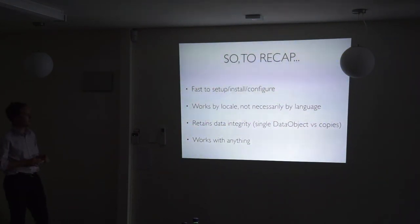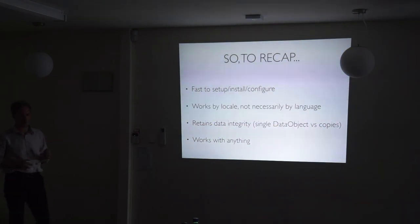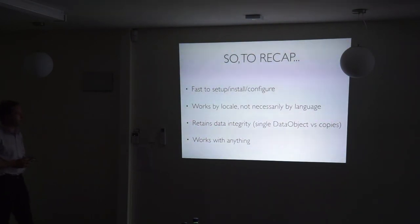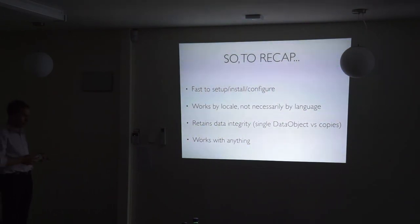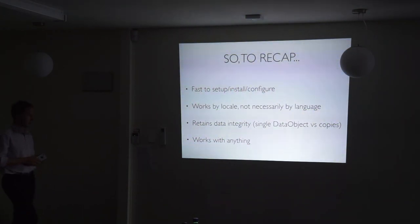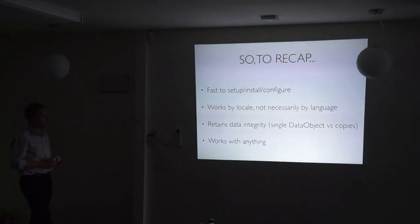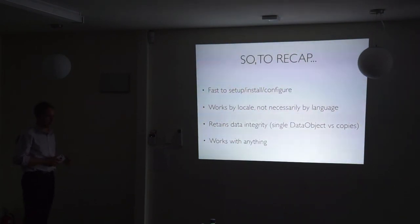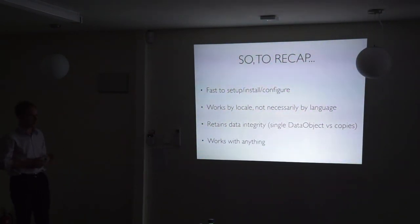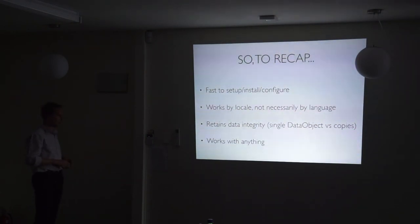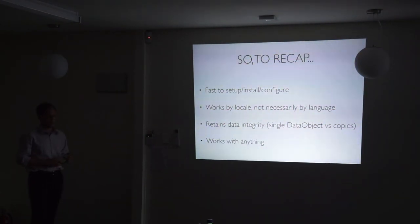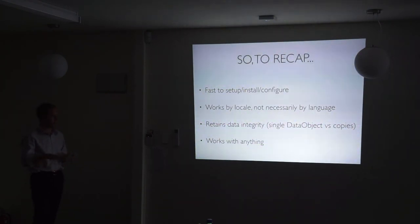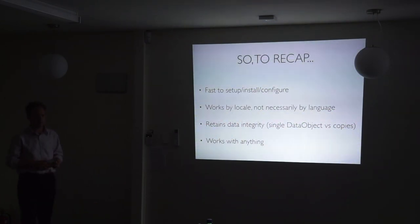To recap, it's fast to set up, install and configure if you're not using Macs and don't have broken Wi-Fi. Works by locale, not necessarily by language overall. We retain the data integrity, it's probably the most important point. You have one data object versus a copy data object, if that's what you want. And if you don't, then use Translatable. And it works with anything. You can apply Fluent to any data object as you can with Translatable as well. For example, we use it with Elemental for widgets and stuff like that. And you can translate the widgets in a page and you can filter them in a page and change the content within the page's context. You can really make anything that is stored in the database into it.